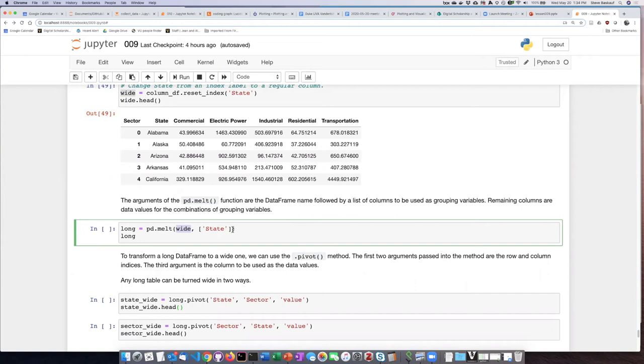And then the next thing that I have to pass in is the names of the columns that are basically going to be left alone to remain as grouping variables. So I don't really want to mess with the state column.